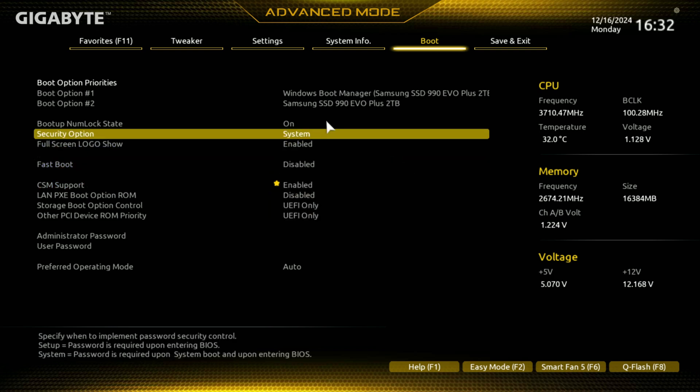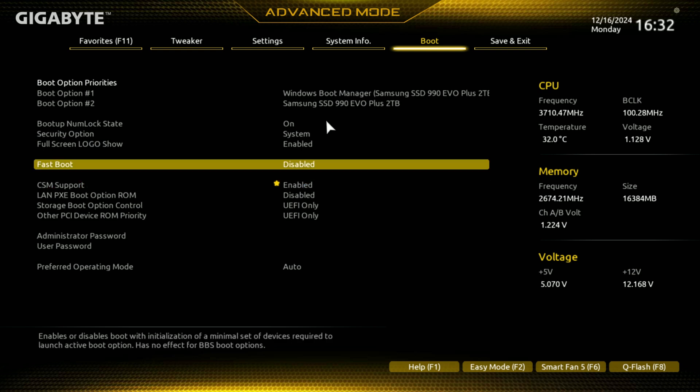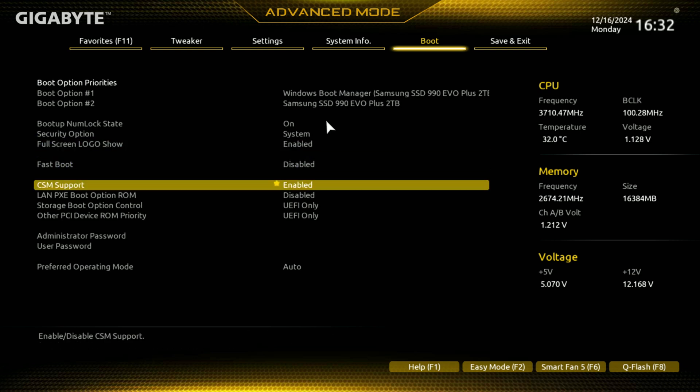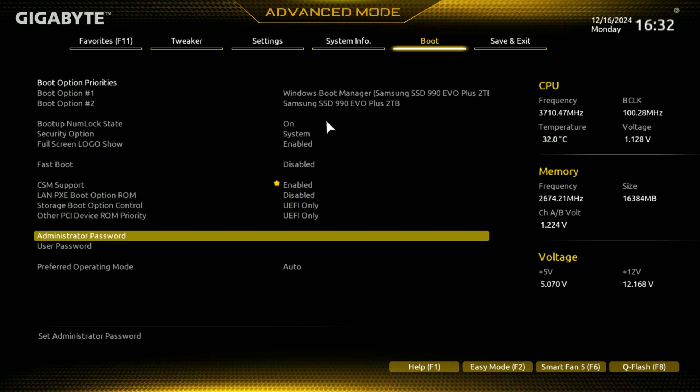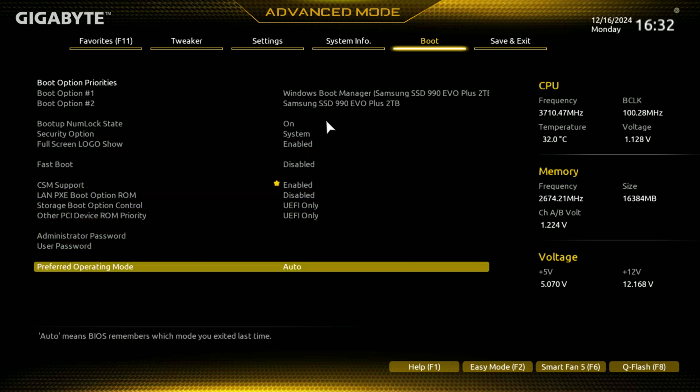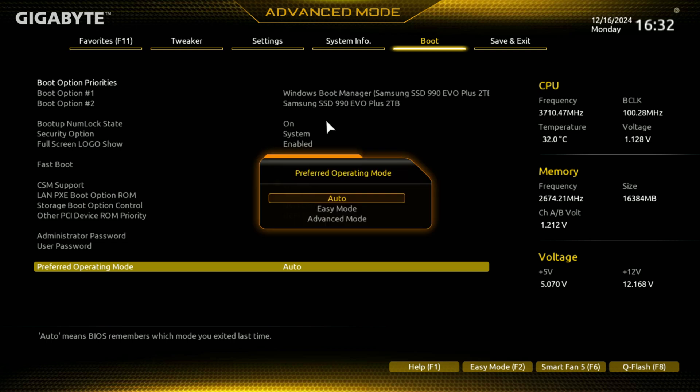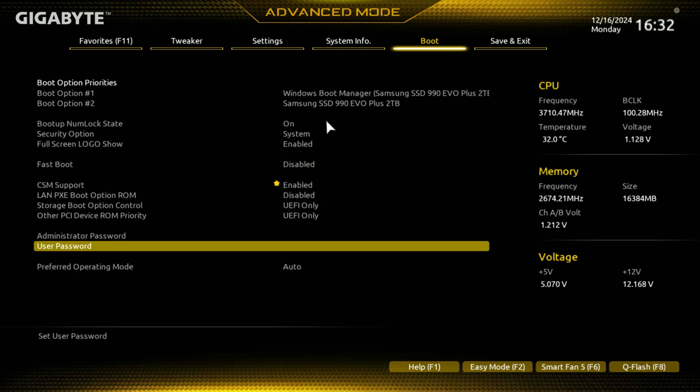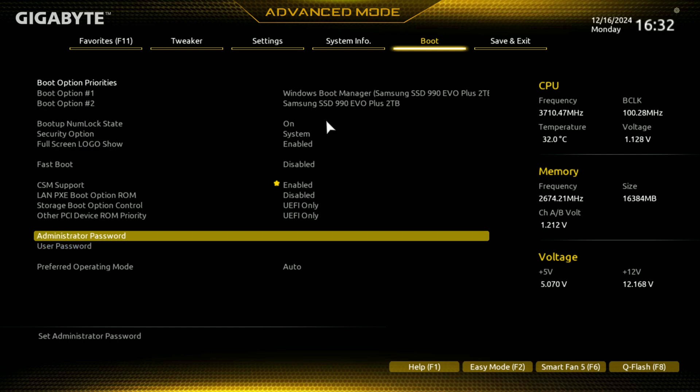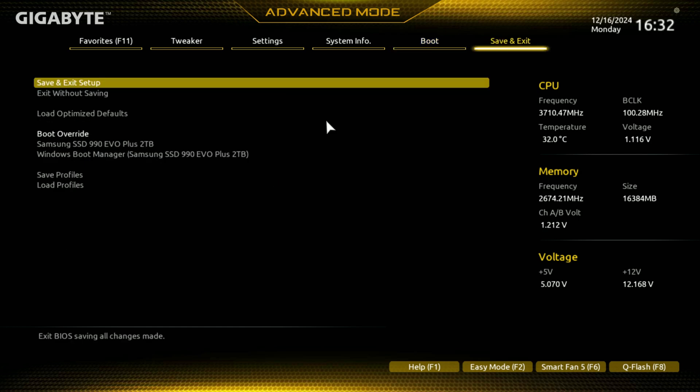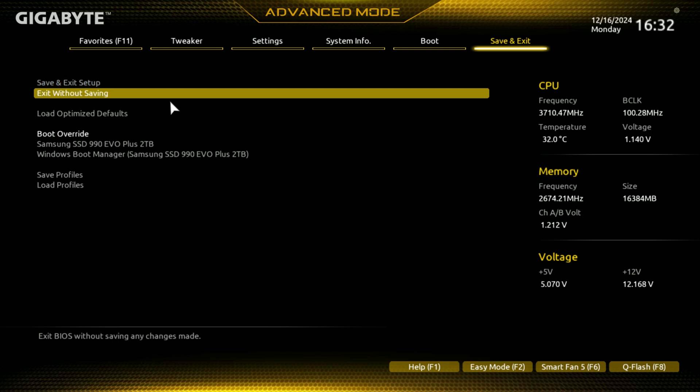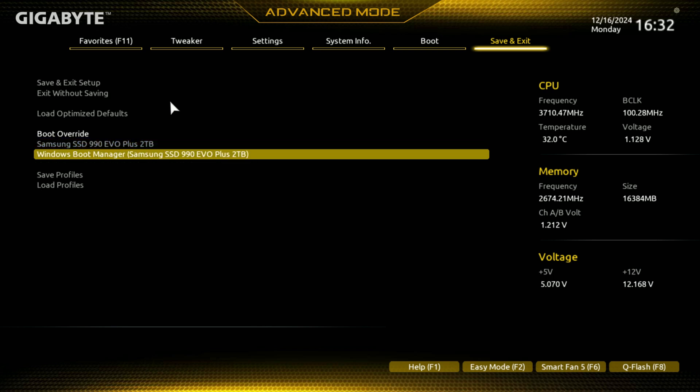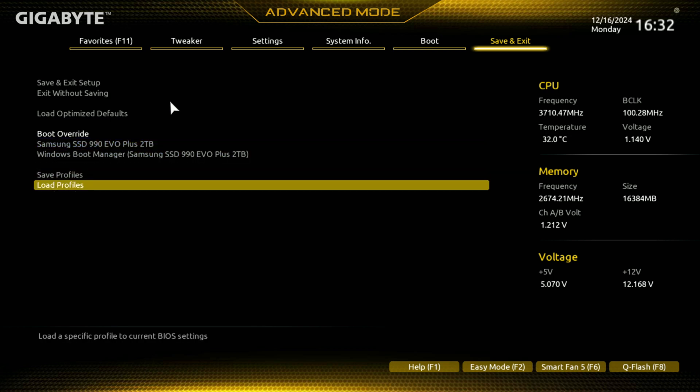Logo, you can enable, disable logo. And prefer operating mode is easy mode, advanced auto, right. It's probably, I don't know what it does, but or which one it goes to after you've been in advance, does it go back to advance, don't know. User name and password, you can put passwords on here if you want for what people can get into. Then you also have your save and exits, load optimized, your exit without saving, load optimized defaults. Your boot override and you can save profiles.